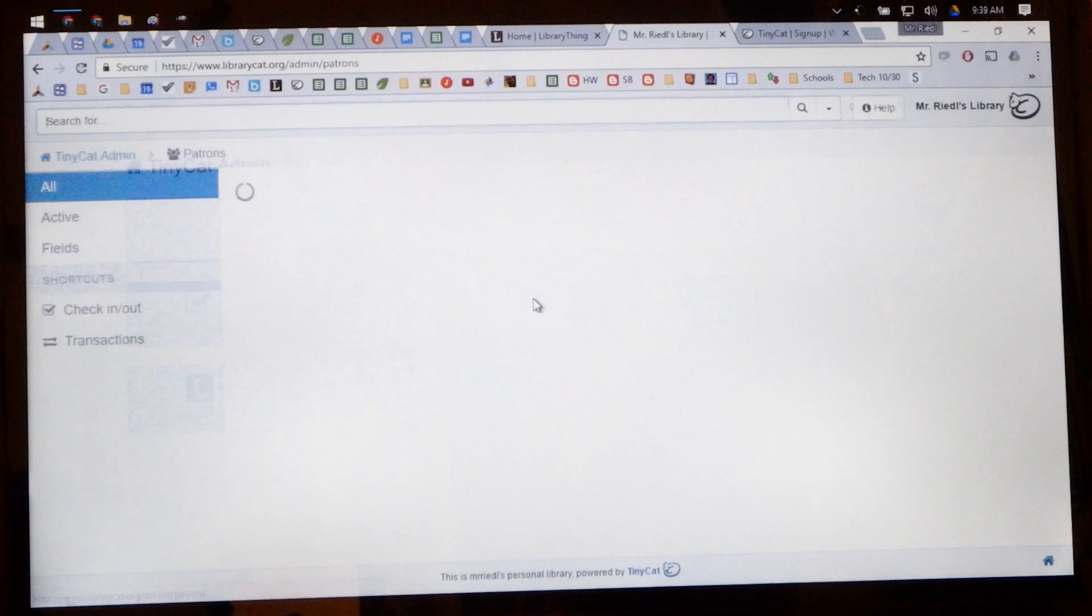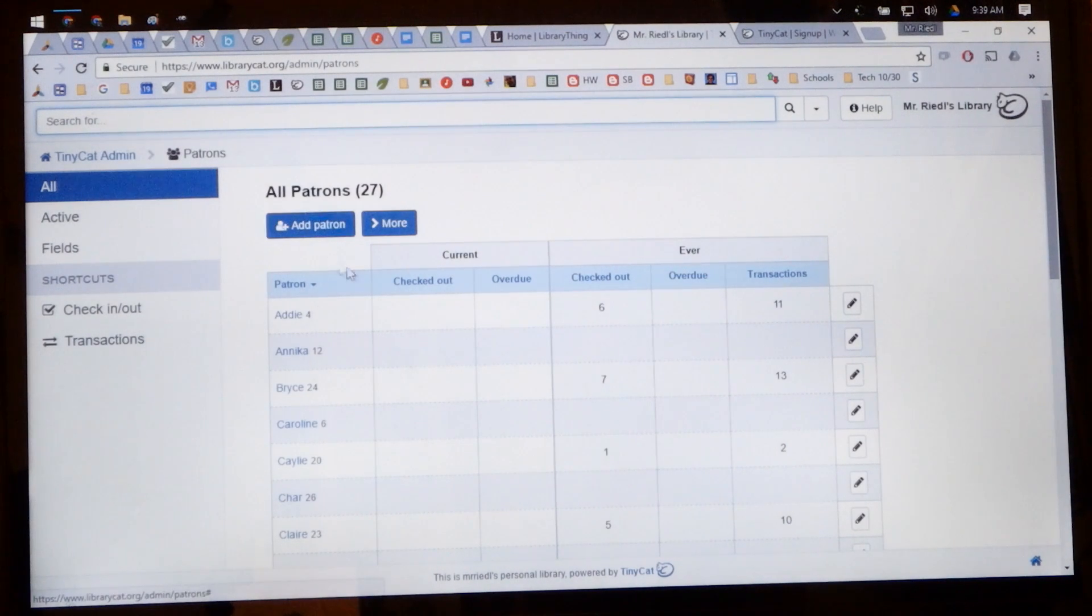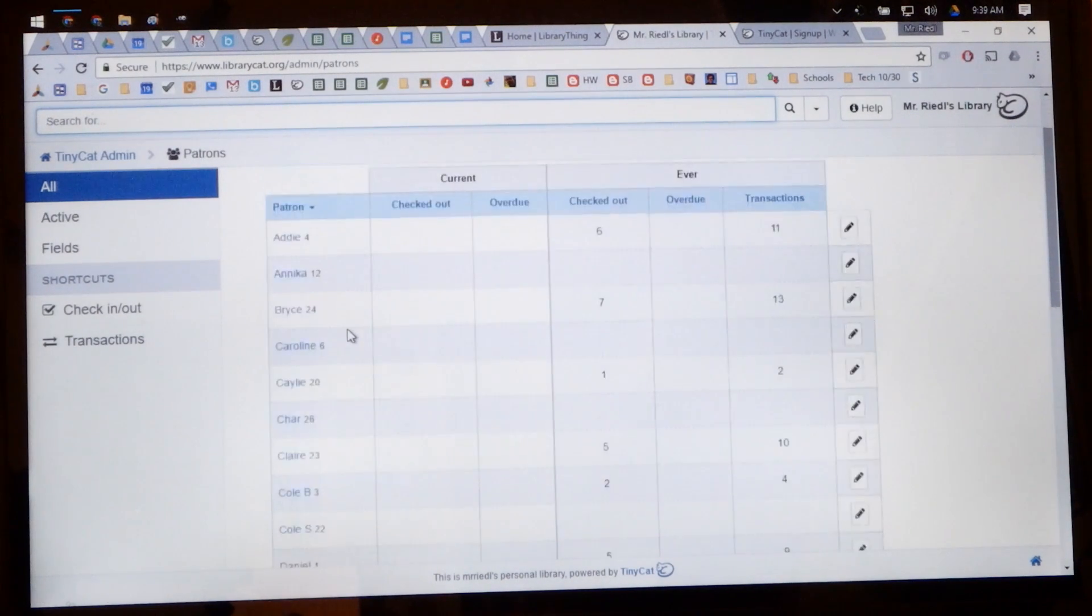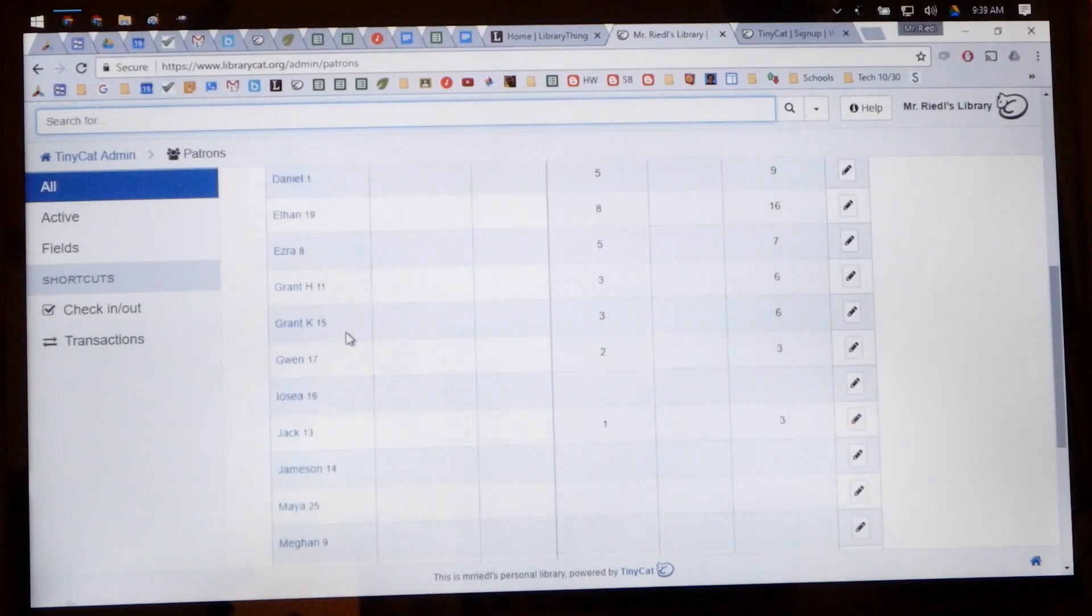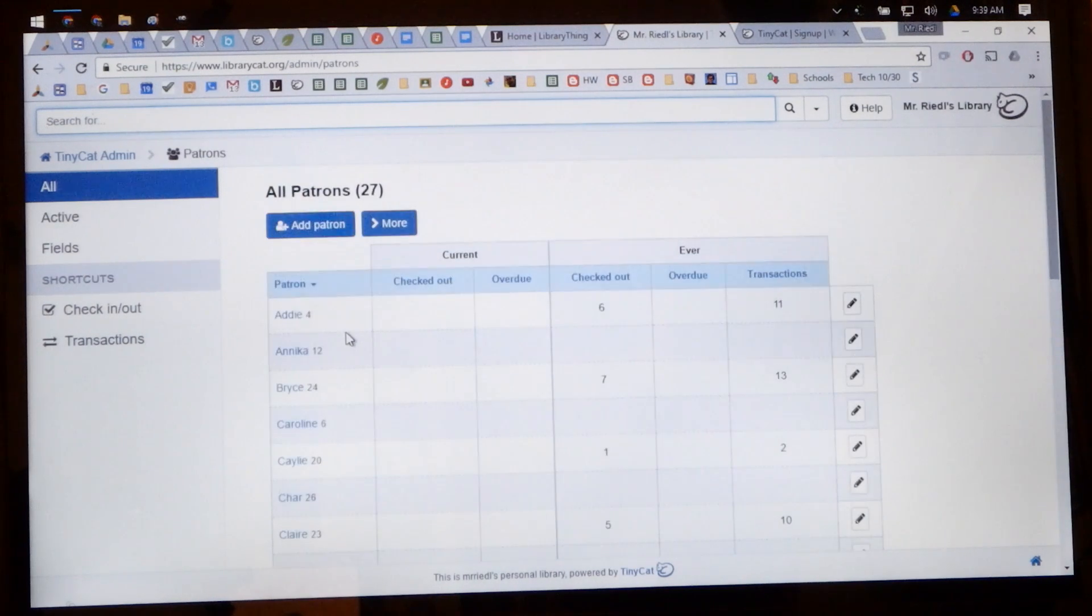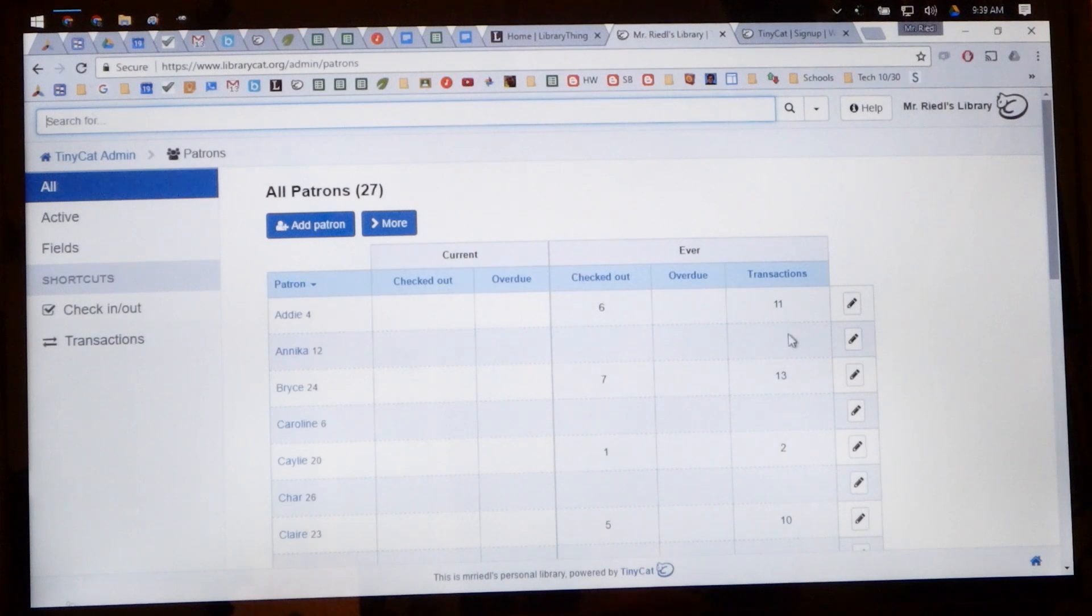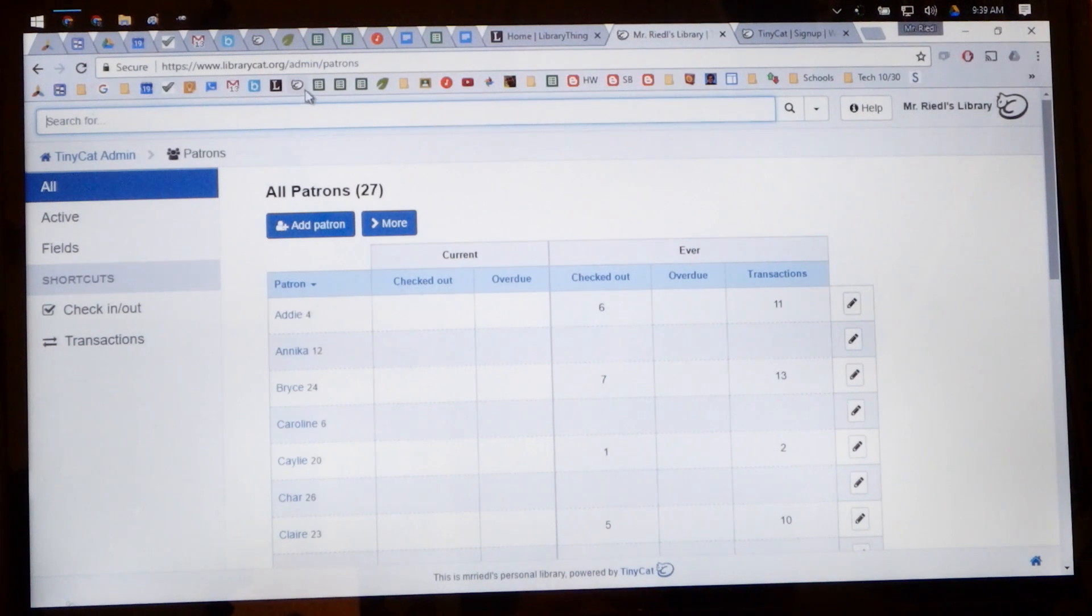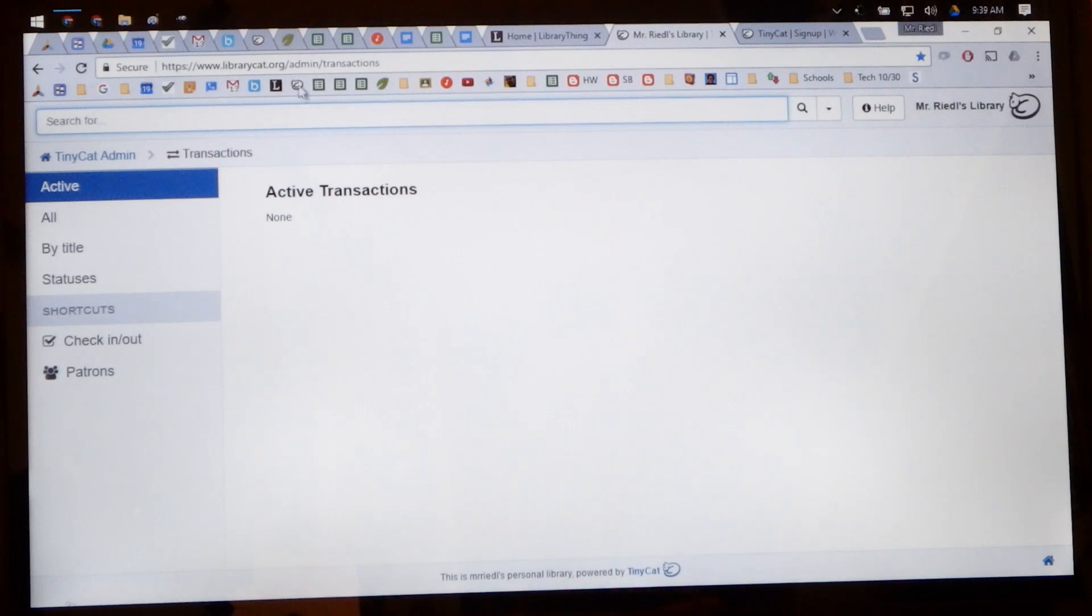And you can go to the settings section down here and adjust the details that you want. For example, you can go to patrons and you can add patrons which are the students, and you can add who they are by their names. And you can see how many they've checked out, how many transactions they've made, and then I set a little shortcut on my bookmarks list to go to the active transactions.